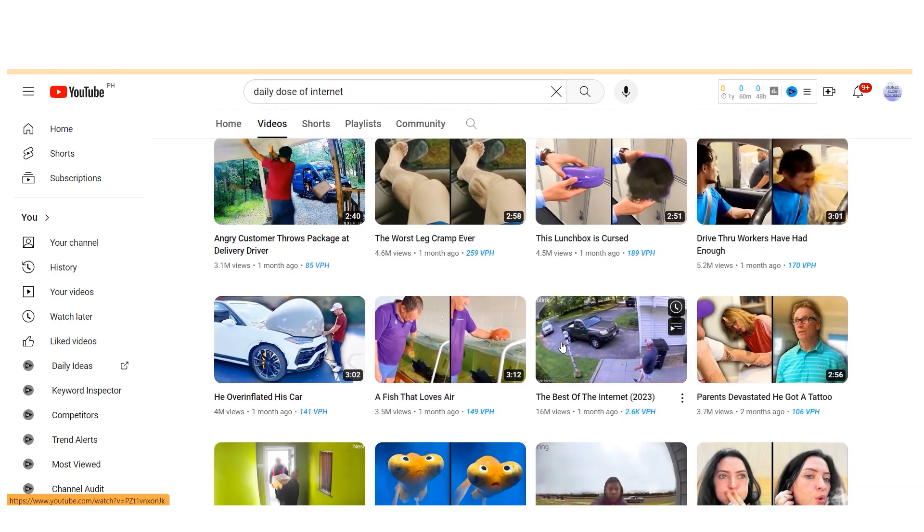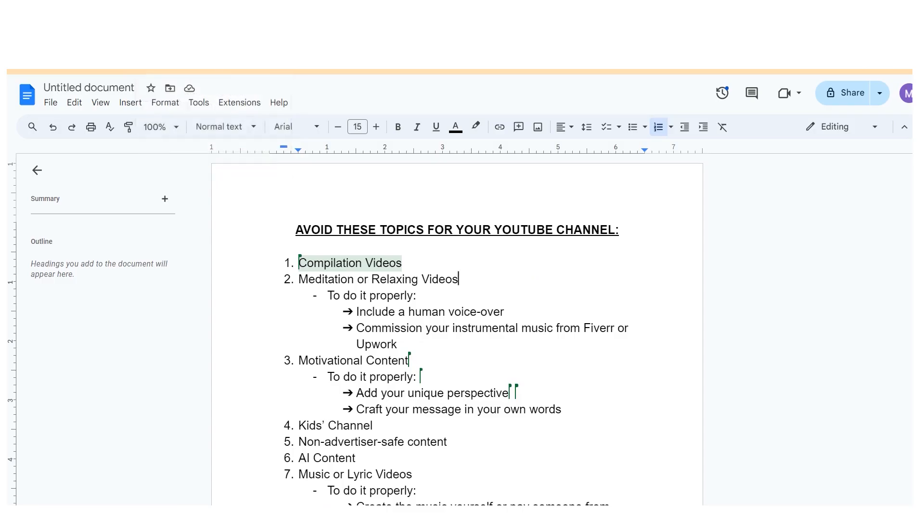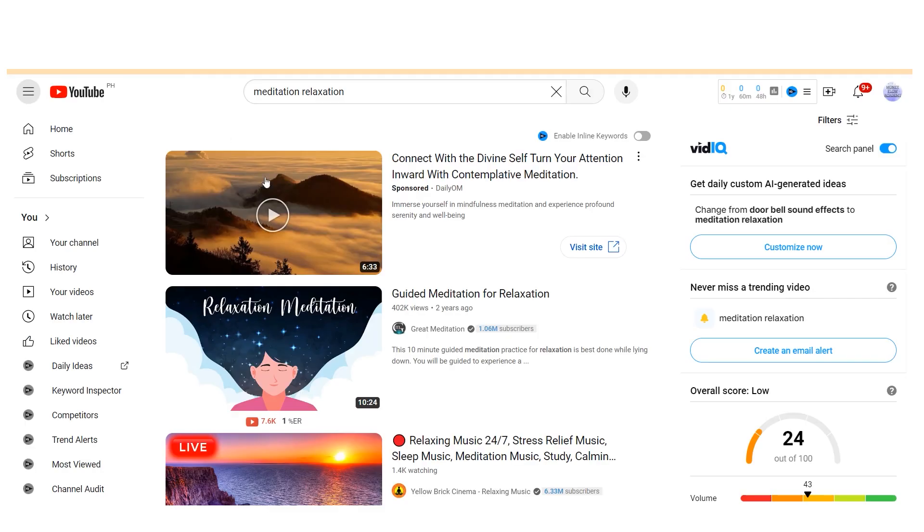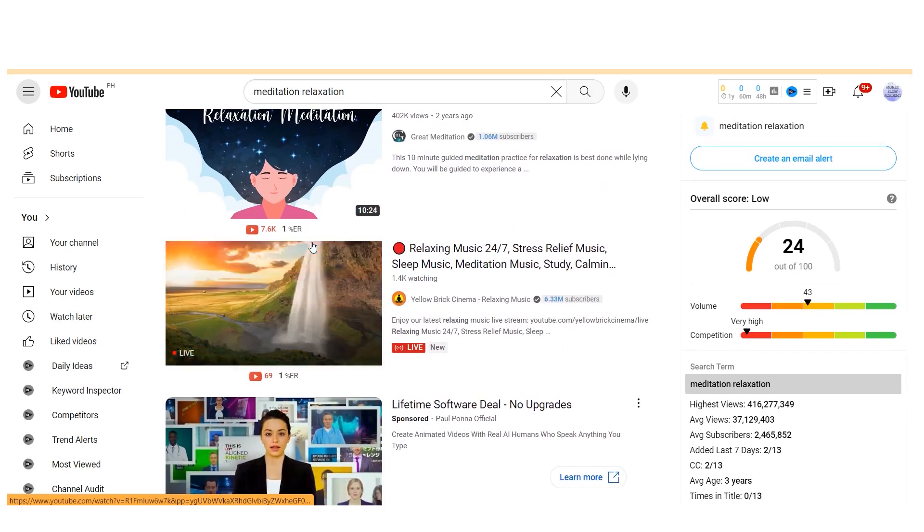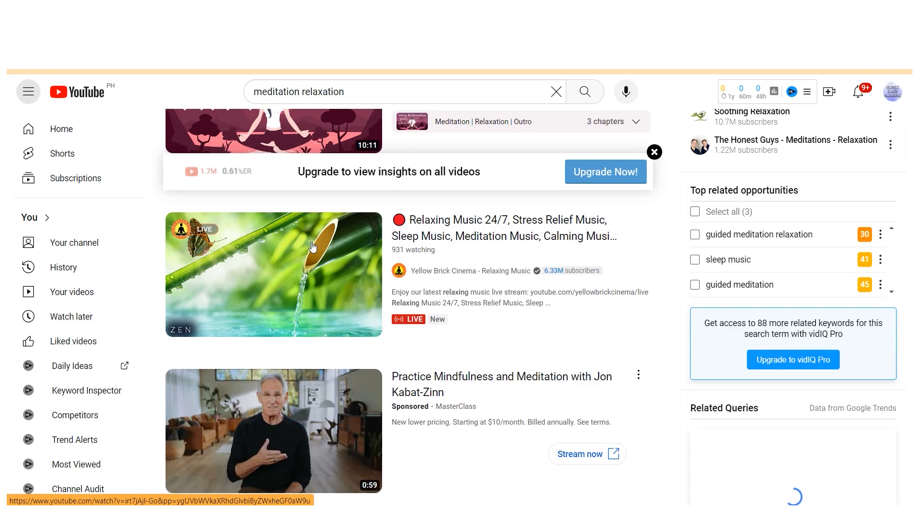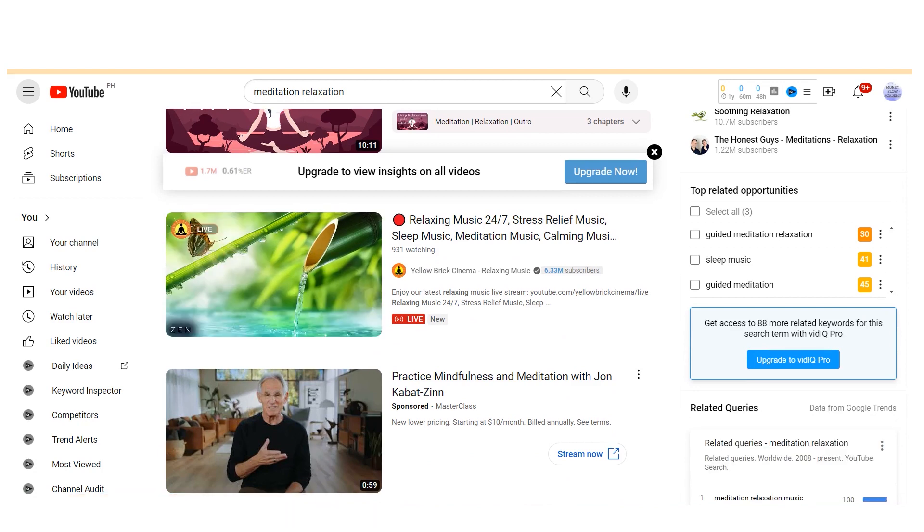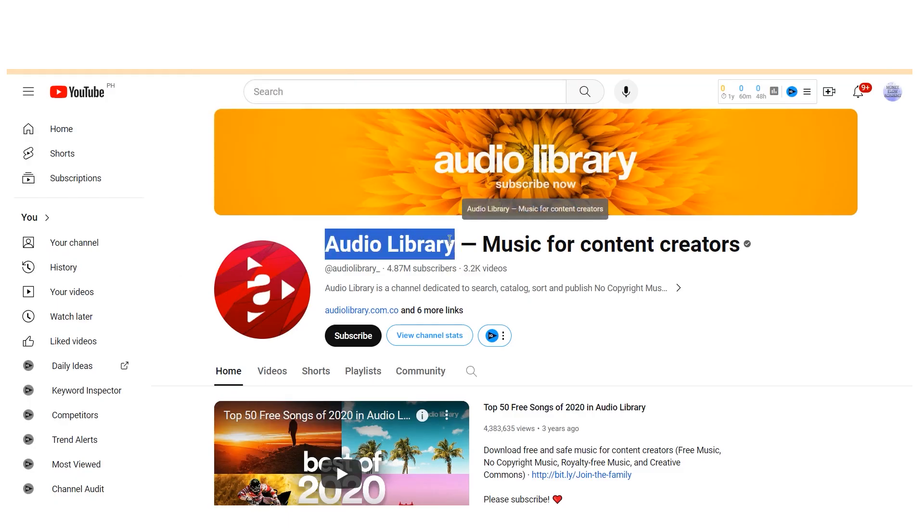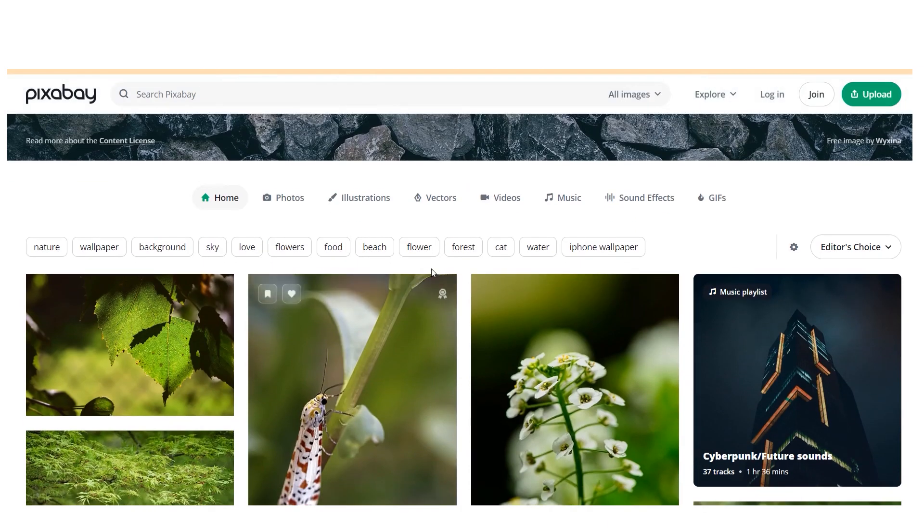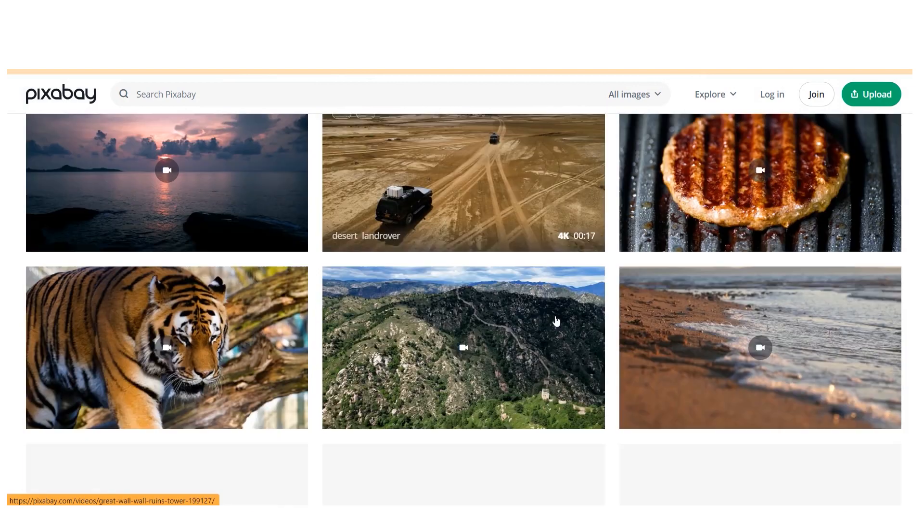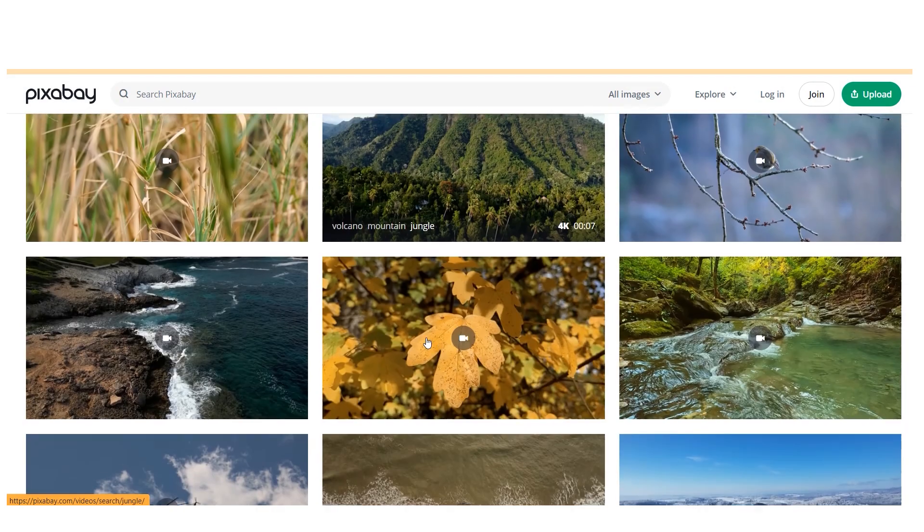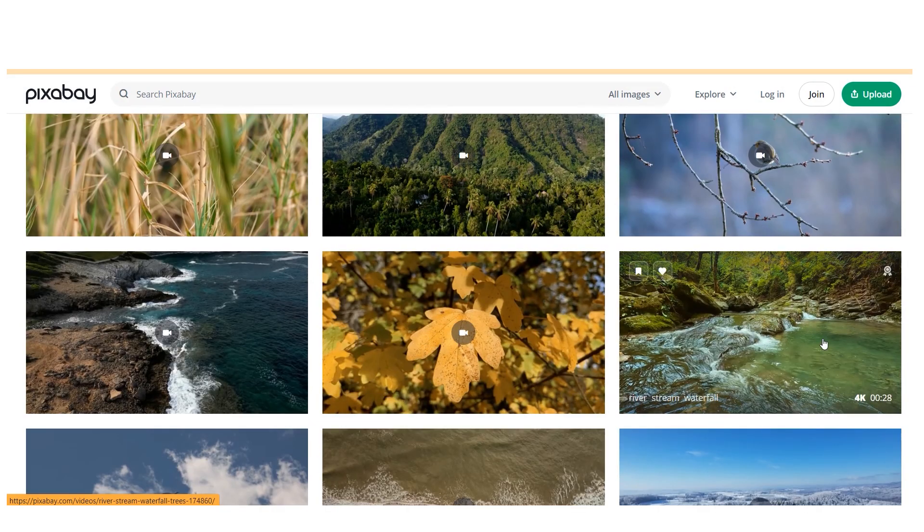The second niche to avoid on YouTube, especially for faceless channels, is meditation or relaxation videos. You might be wondering, what about that? The reason is that most creators approach meditation videos in the wrong manner. Many people simply download music from the YouTube audio library, pair it with royalty-free visuals from platforms like Pixabay.com, and label it as meditation or relaxation content. However, this approach lacks the originality that YouTube favors. Consequently, many of these channels struggle to get monetized or face demonetization.